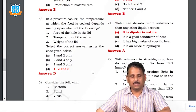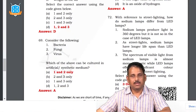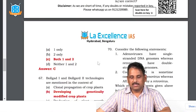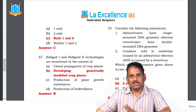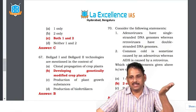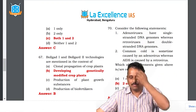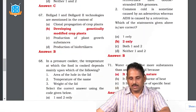Question 68: which of the above can be cultured in artificial or synthetic medium? Viruses are not living beings outside a host, so viruses cannot be cultivated. The answer is one and two only. Question 69: adenoviruses have single-stranded DNA — they are DNA genomes for sure. Retroviruses have RNA; from that RNA it has to be converted into DNA to replicate in the human body. AIDS is caused by a retrovirus. The first statement about retroviruses is wrong. Common cold is sometimes caused by adenovirus — true. AIDS is caused by retrovirus — true. The answer is two only.